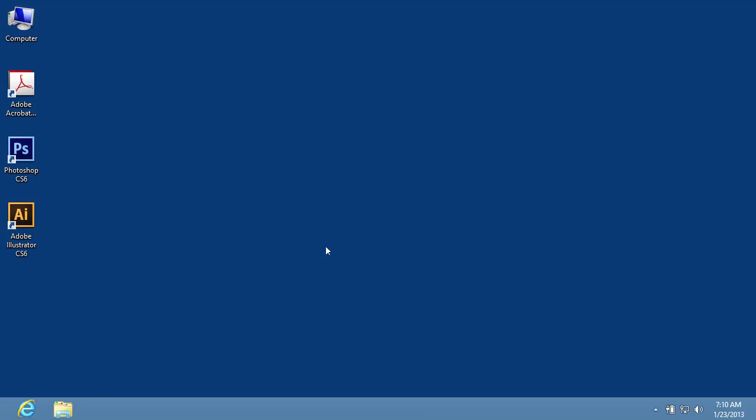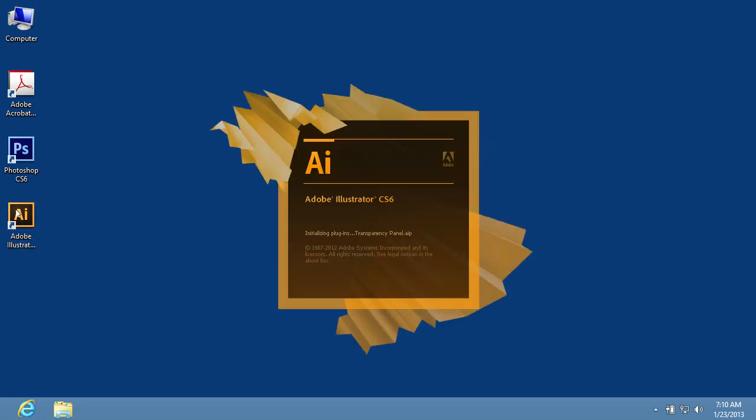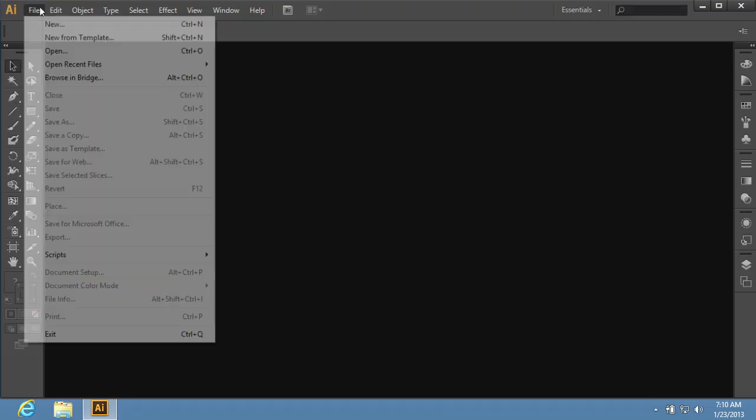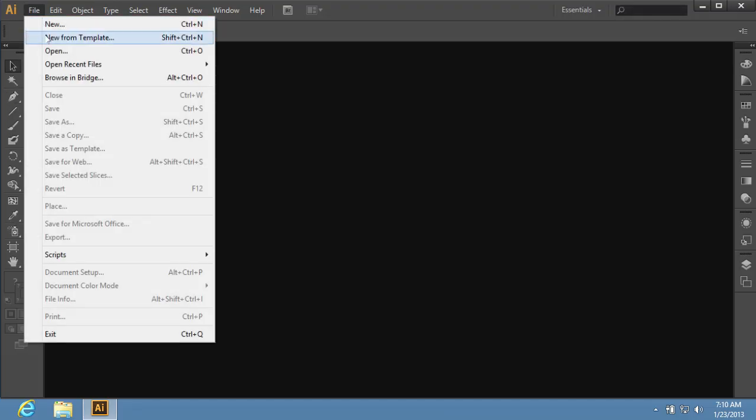In this video tutorial we will show you how to use Illustrator templates. Launch Adobe Illustrator. Go to the File menu and click on the New from Template option.